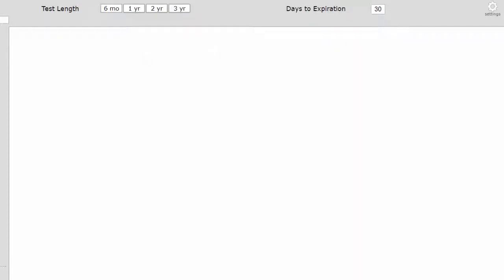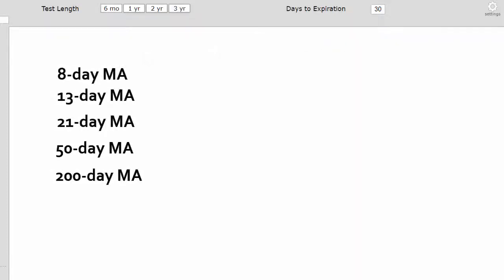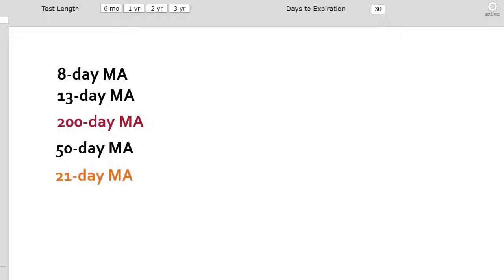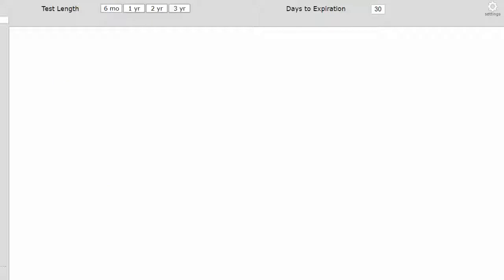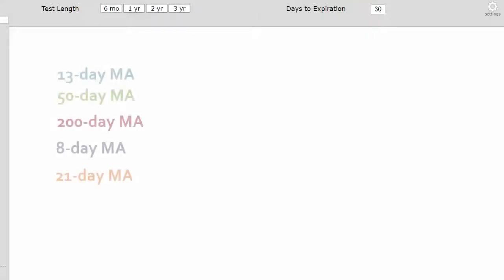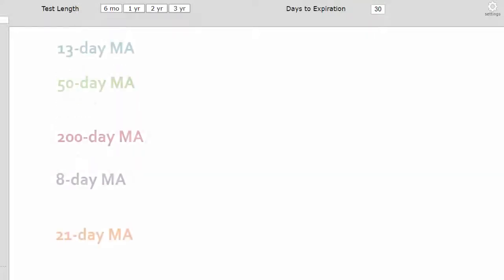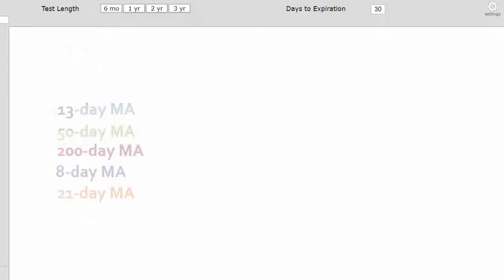We started with several moving averages, then we lined them up relative to where they were for each other for each stock — which ones were above the others and which ones were below the others — testing all of the various combinations. We also tested how far apart the moving averages were from each other: were they really spread out or were they tightly grouped together?